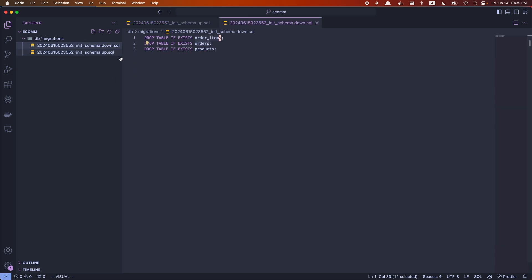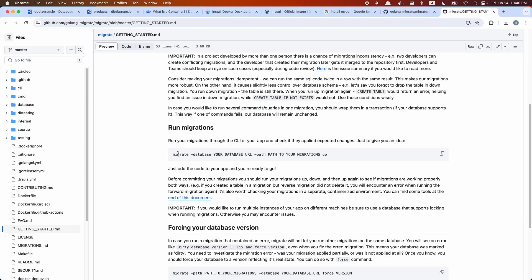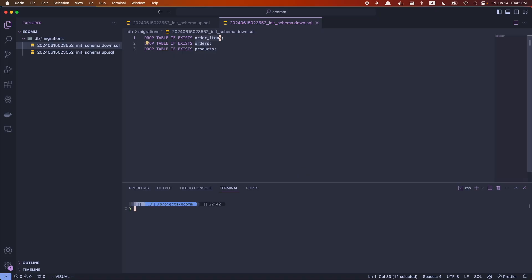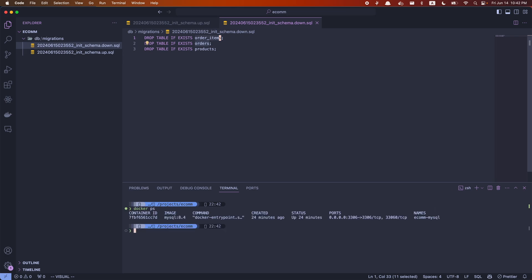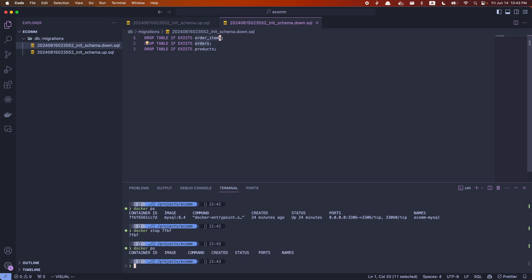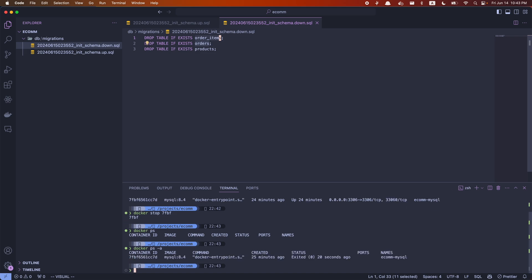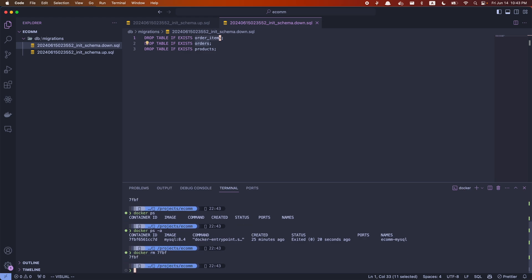Once you define your up and down files, you can run the migrate up or migrate down command as described in the documentation. Before running the up command, let me restart my MySQL container. Use docker ps to see what containers are running, then docker stop to stop any running container. After stopping, docker ps shows nothing, but docker ps -a shows the stopped container is still there. Let's remove that container, then run the MySQL container again.